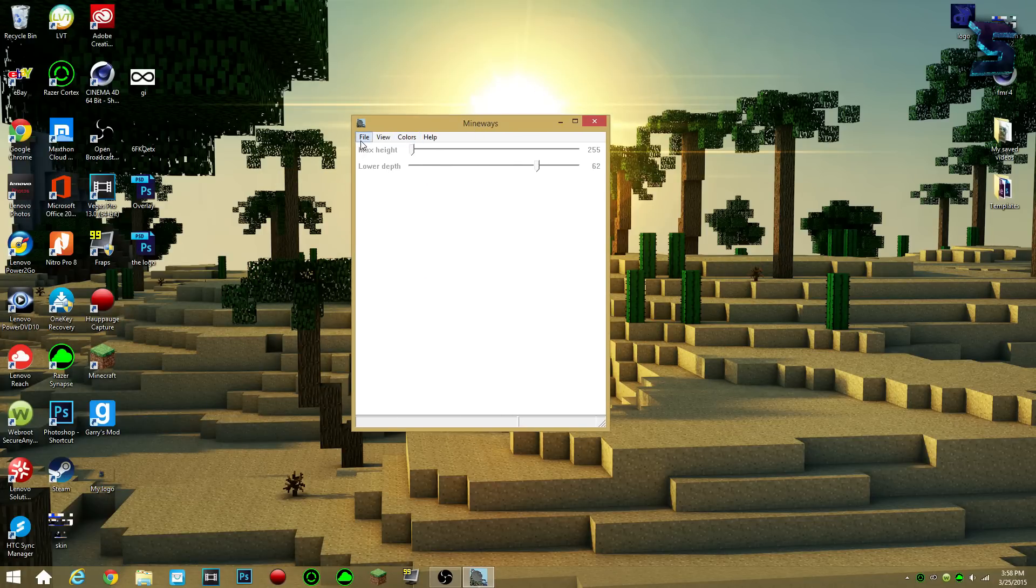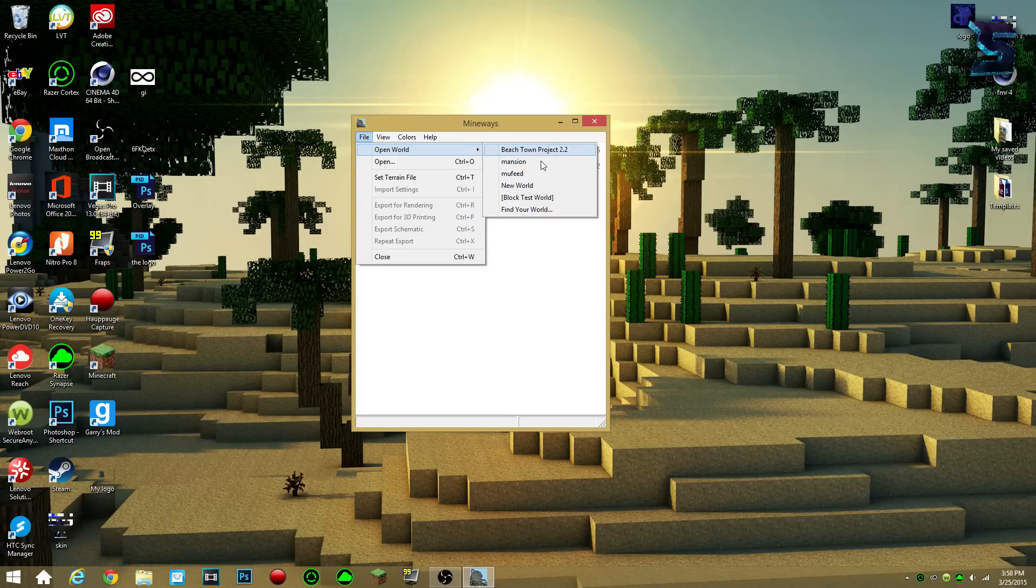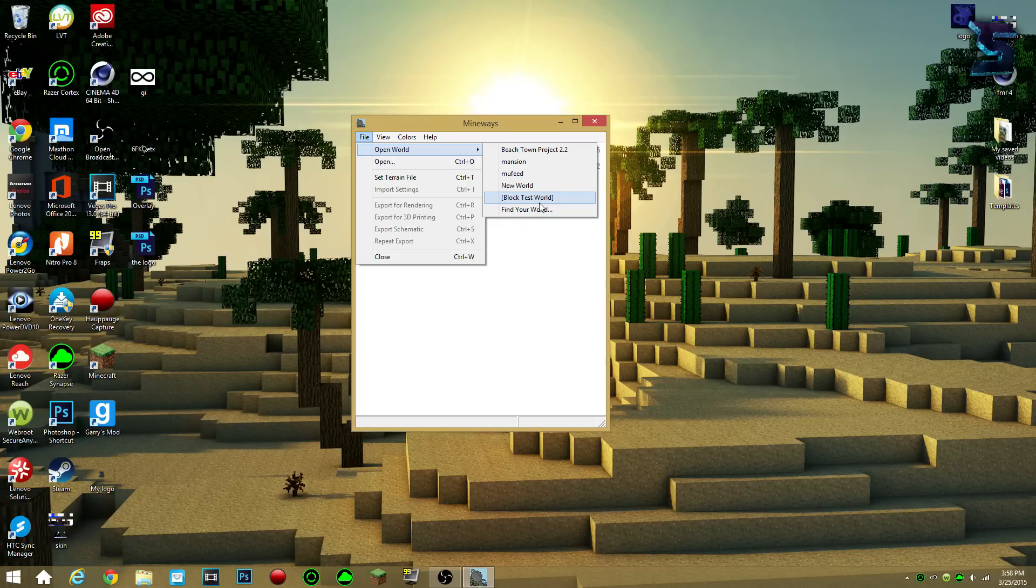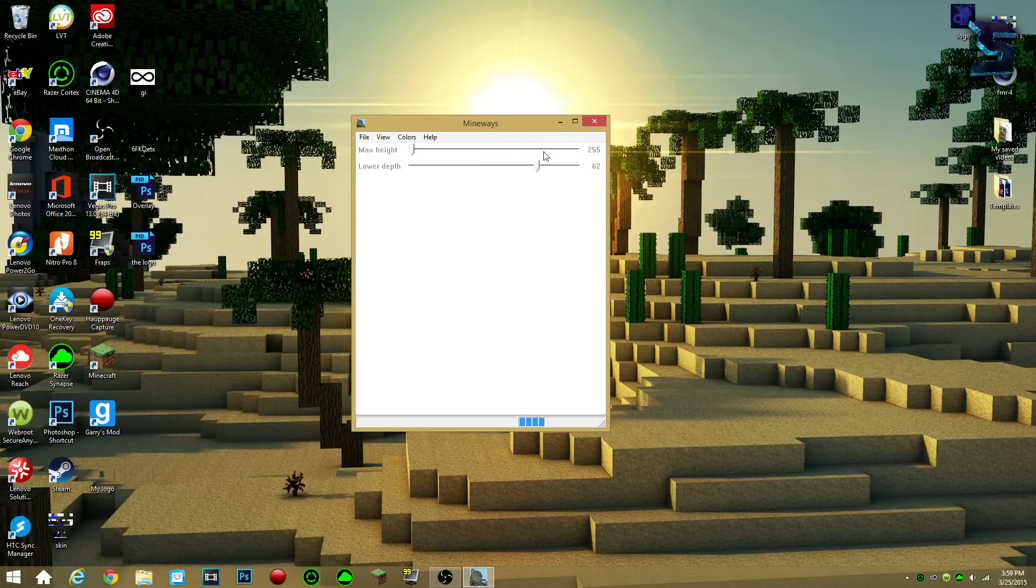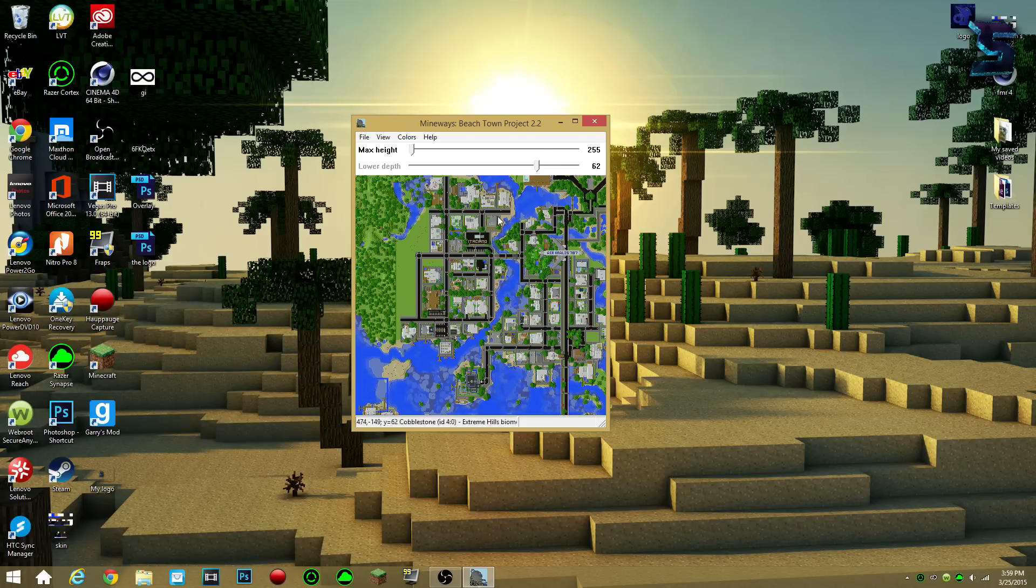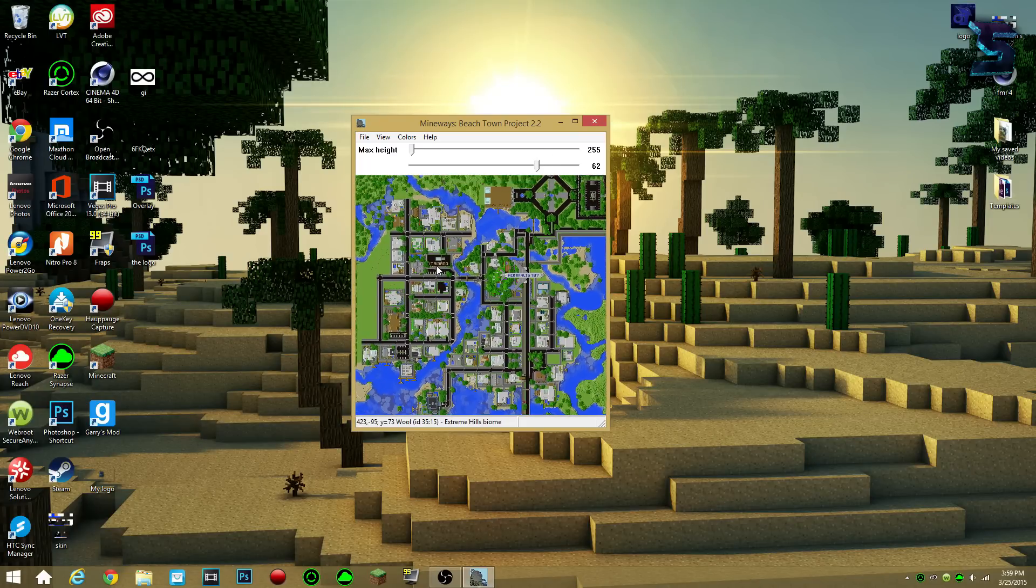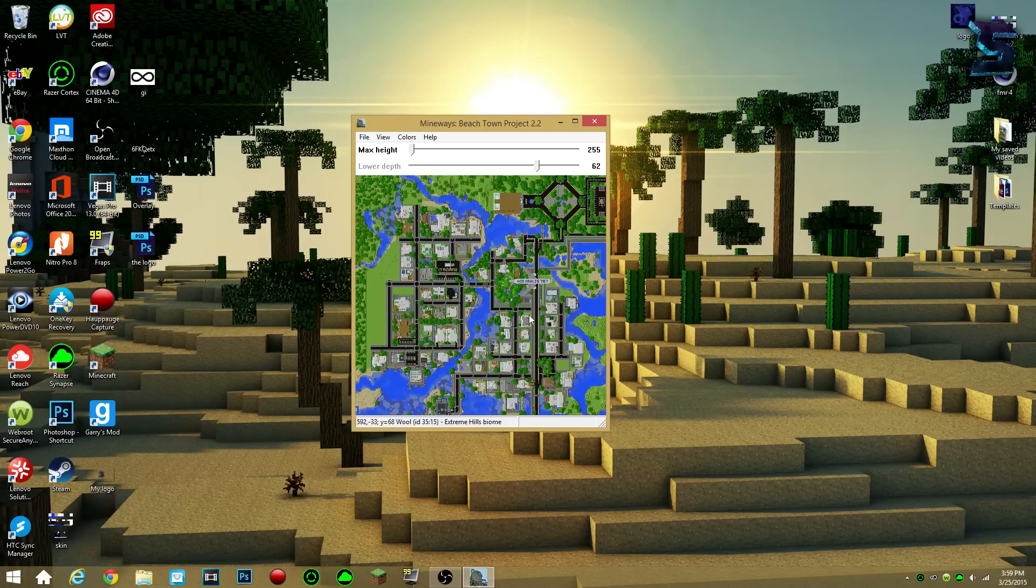So what you do is, you go to file, you click open world, and it will automatically search for your Minecraft file, stored in your computer somewhere, somehow. And it'll open up the library, and then open up your worlds, so that's how they can easily see all your worlds on your Minecraft thing. So, I'm gonna click the Beach Town Project 2.2, it's a map that I got from Corrales' website. He's a pretty cool guy, he's got a lot of cool Minecraft builds and stuff like that.